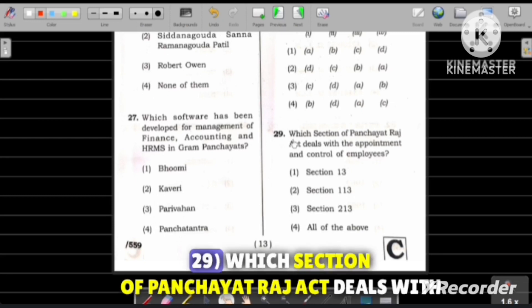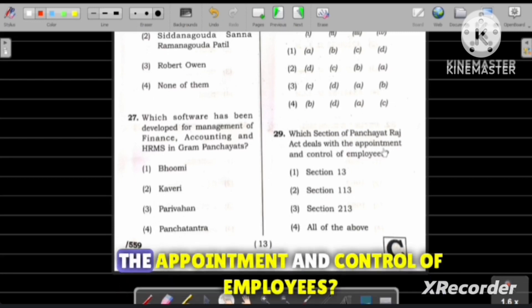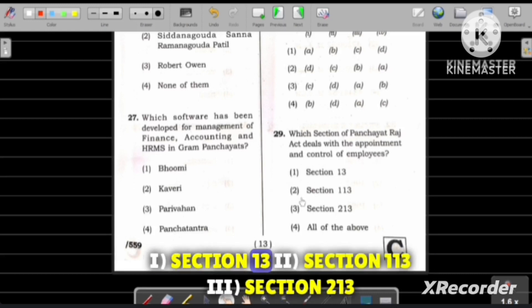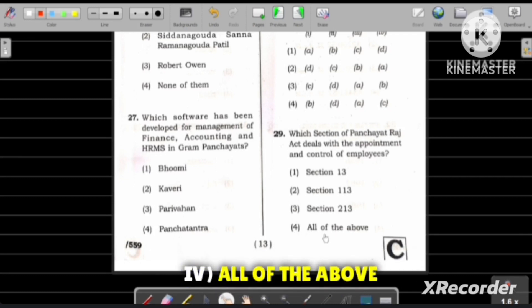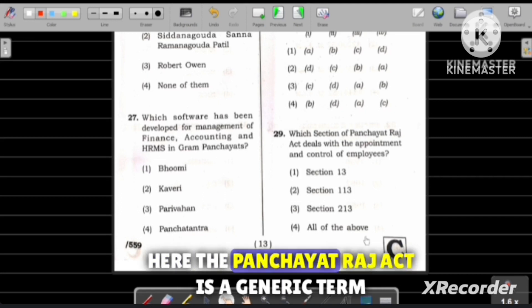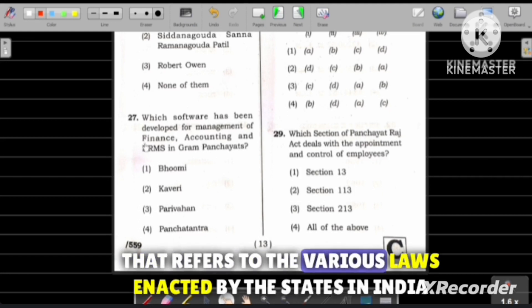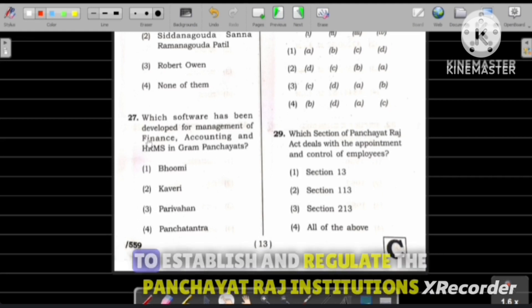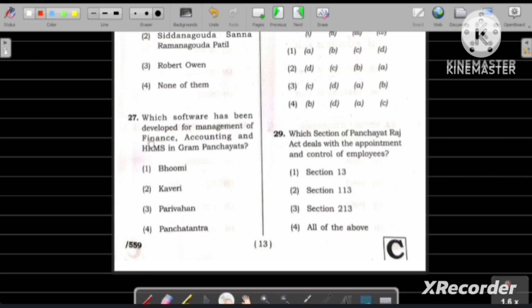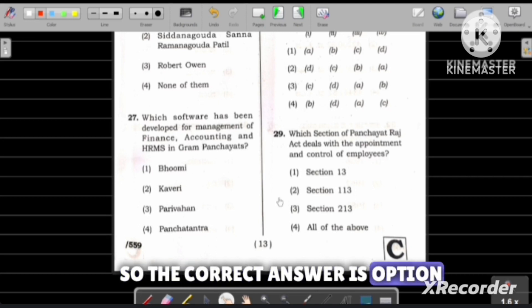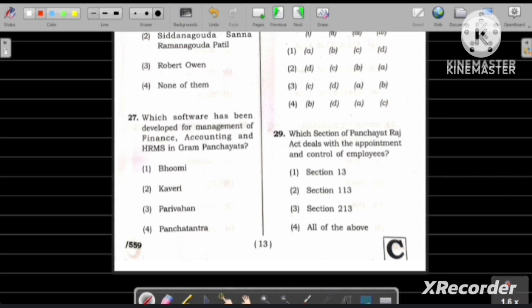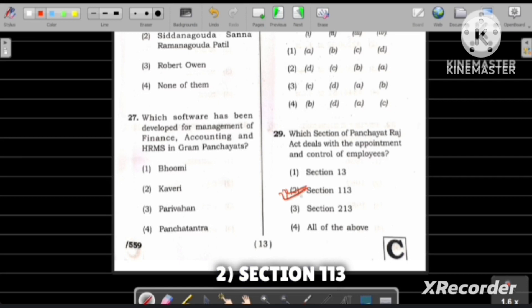Question number 29: Which section of the Panchayat Raj Act deals with the appointment and control of employees? Option 1: Section 30, Option 2: Section 113, Option 3: Section 213, Option 4: All of the above. The Panchayat Raj Act is a generic term referring to the various laws enacted by states in India to establish and regulate Panchayat Raj institutions. The correct answer is Option 2, Section 113.